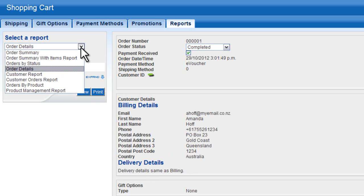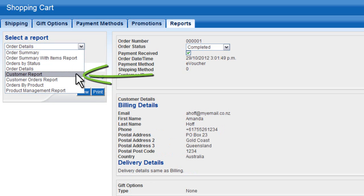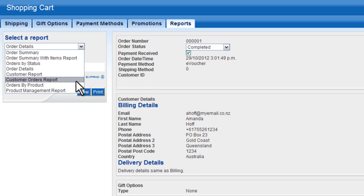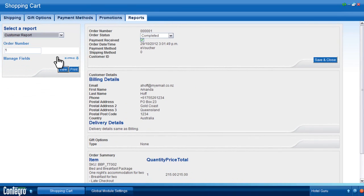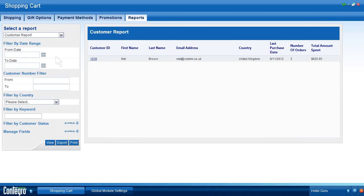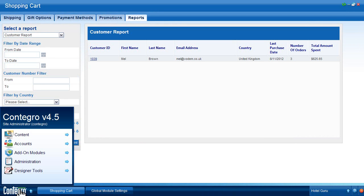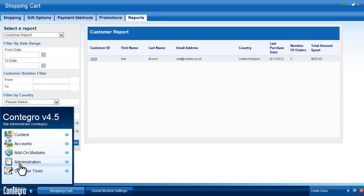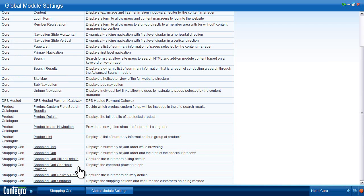Customer reports are available on sites that use member sign-up ordering. One-off ordering will not provide a report on customer orders. To check the order process type for your site, open the Shopping Cart Global settings.